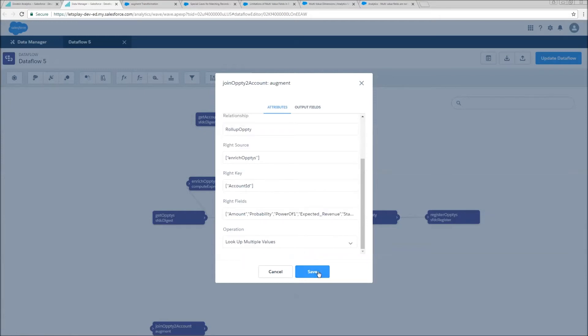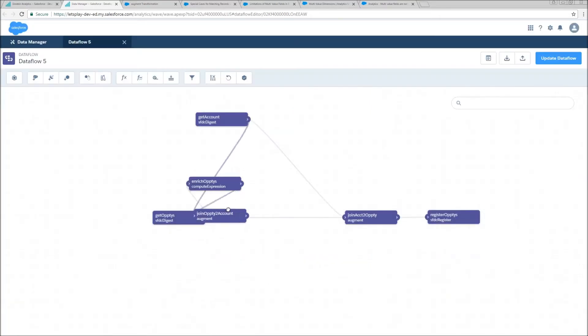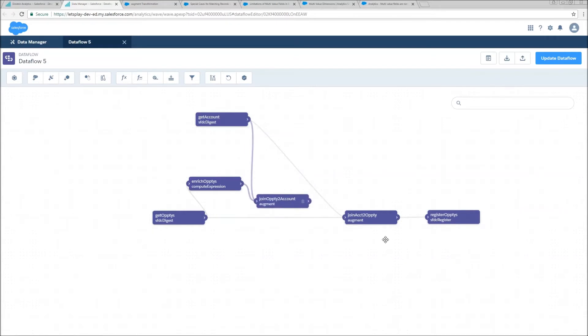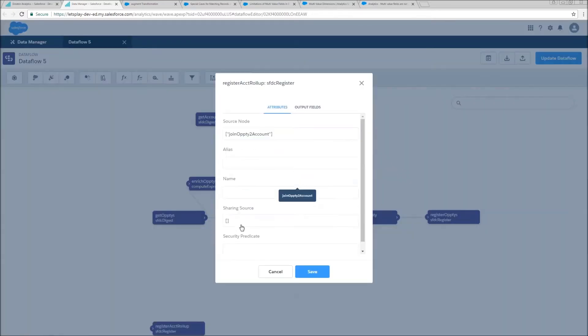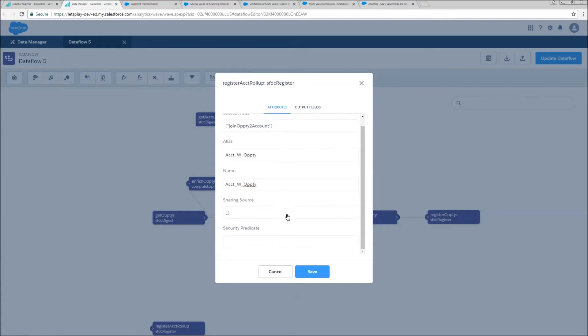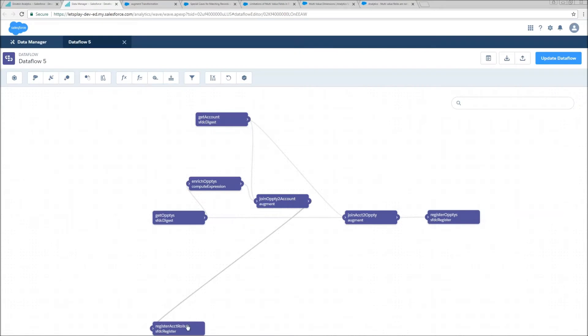Now we're going to go ahead and click save and move this to where it makes a little bit more sense. And then we're going to go ahead and register it. Source node is join optis to account. Skip the sharing source and security predicate. Go ahead and hit save.